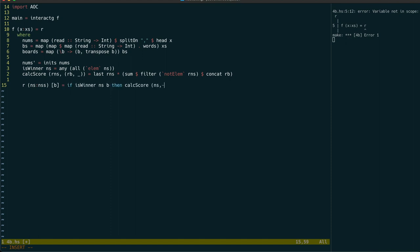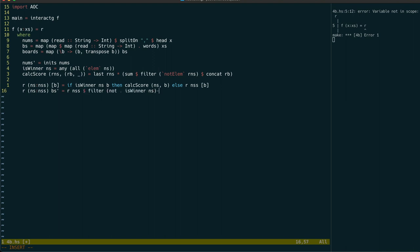In this case we'll have to keep recurring until it wins then calculate its score. If there are multiple boards left we filter out the boards that have won this turn and try again.